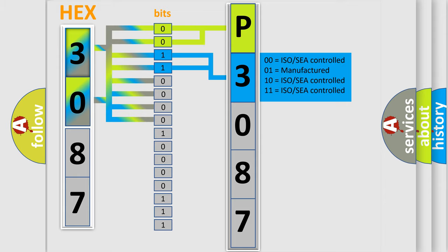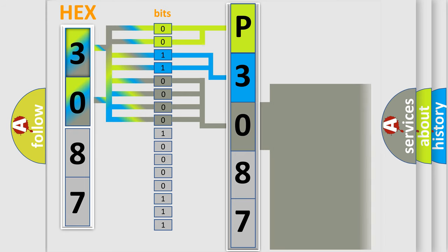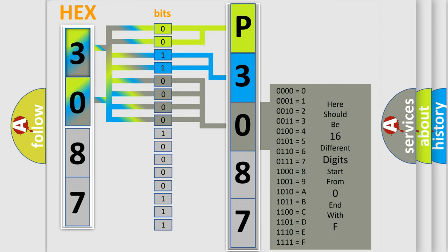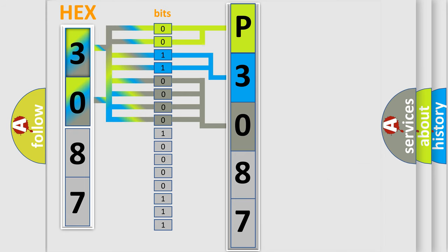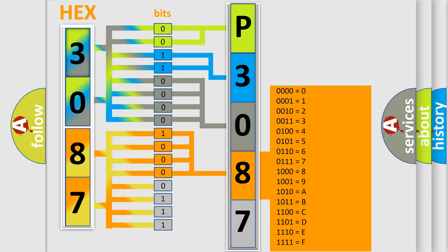The last bit sequence of the first byte defines the third character of the code. The second byte is composed of a combination of eight bits. The first four bits determine the fourth character of the code, and the combination of the last four bits defines the fifth character.